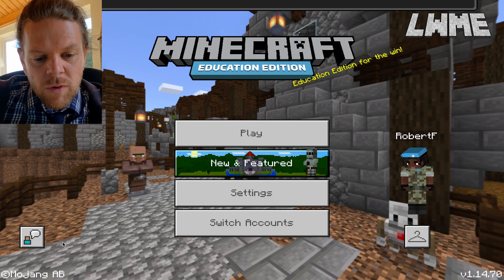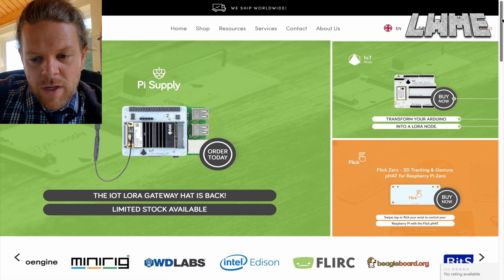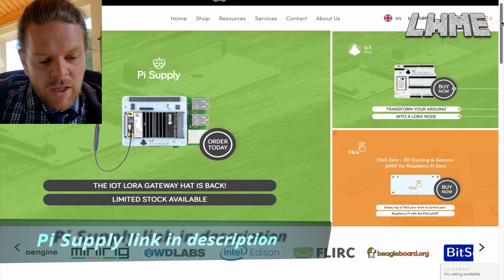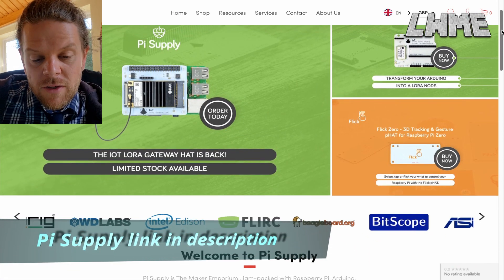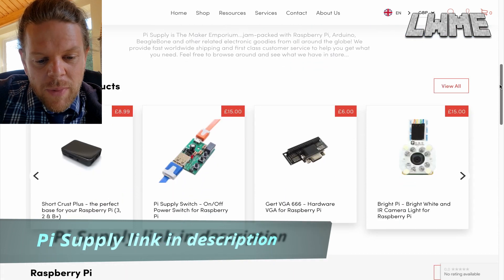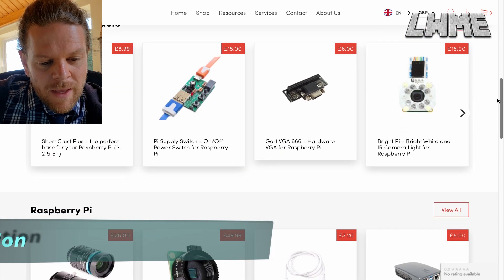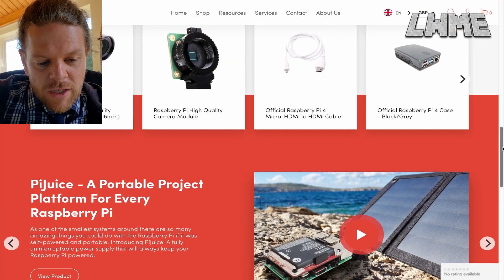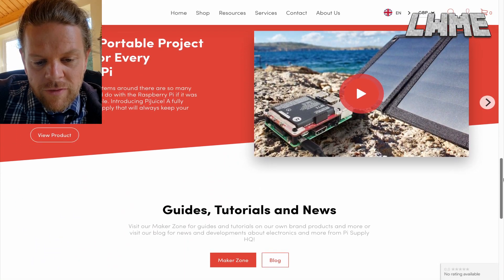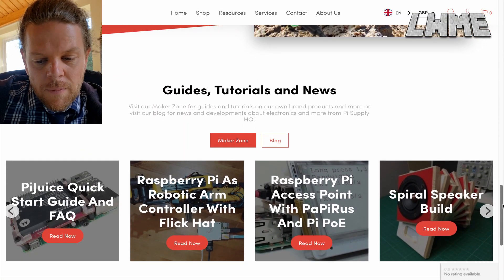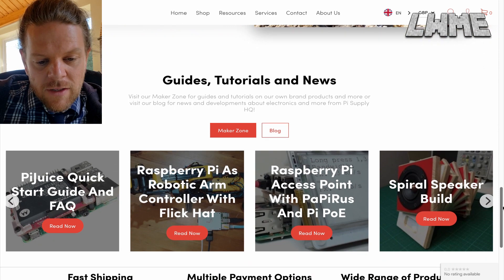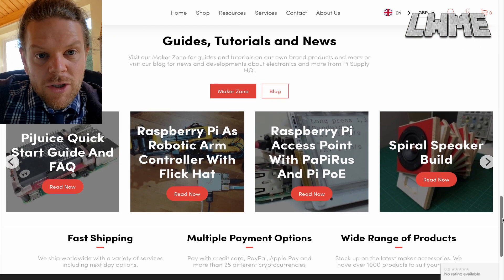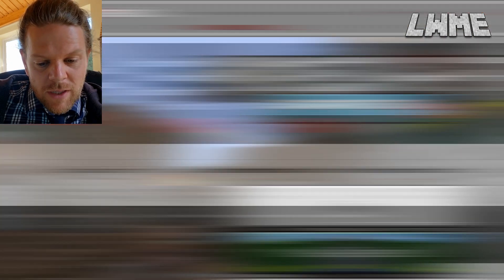A very quick look at our affiliate link this week in the description — it's by Pi Supply. If you're using a Raspberry Pi and want to get some really cool accessories for use with students, for fun at home, or for homeschooling, please do check it out. It's a really great way to help the channel.